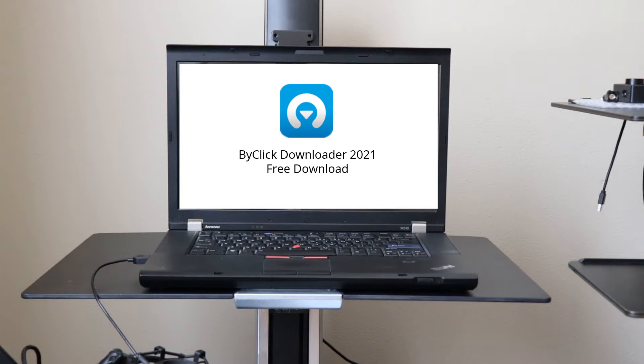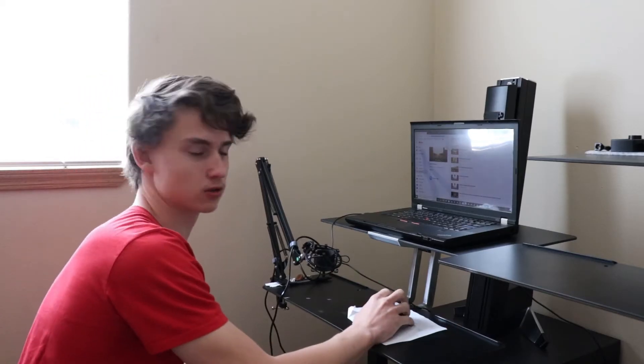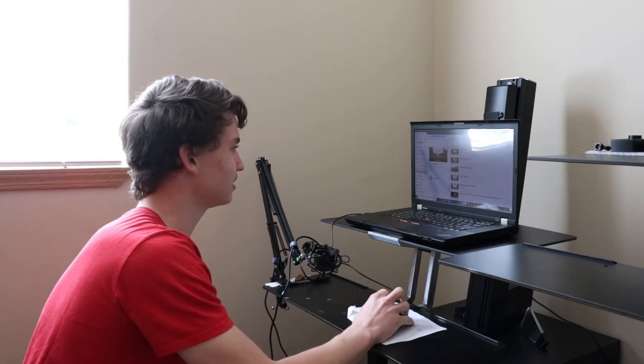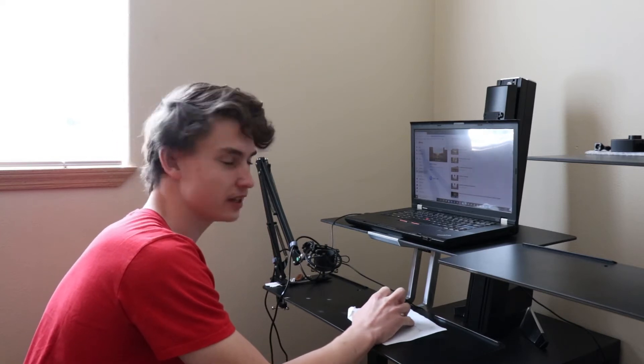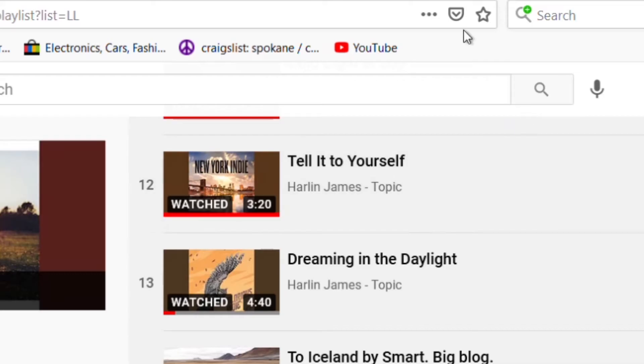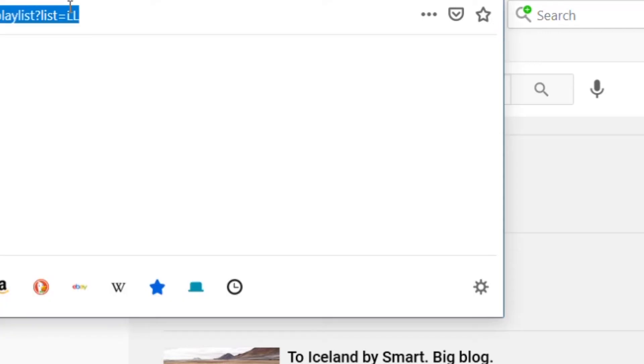You have a playlist of songs on YouTube and you probably want to download all of them at the same time. This is the software you will need to download your music, and it's free too. First, go to YouTube and into your liked videos — you can see the link to your playlist.